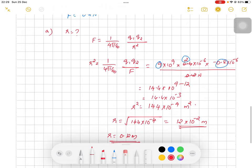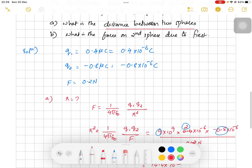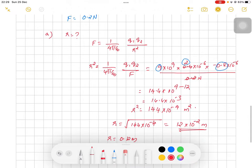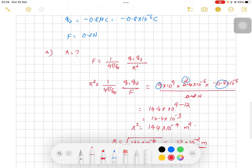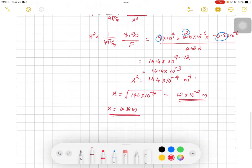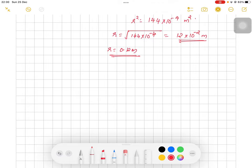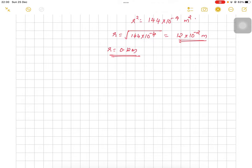For the second part — what is the force on the second sphere due to the first — this is straightforward. By Coulomb's law, the two charges interact with the same force magnitude. Both spheres are attracted to each other with the same force.